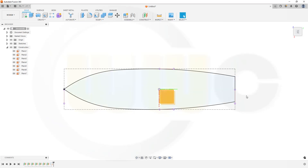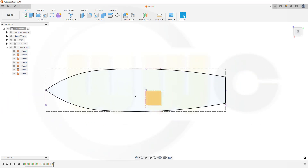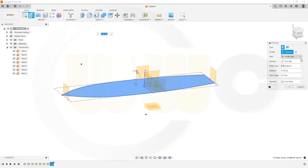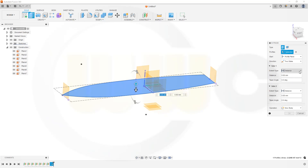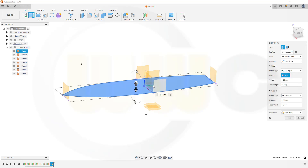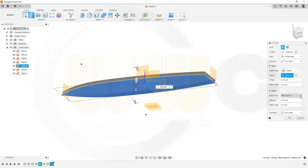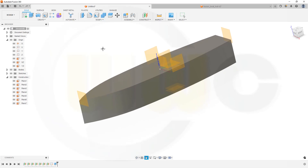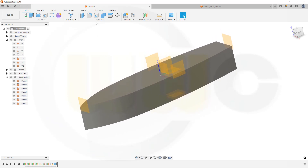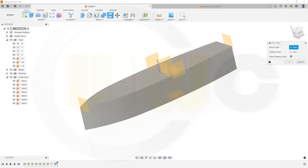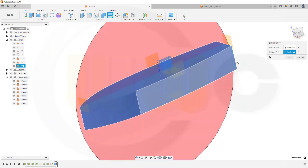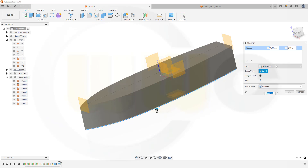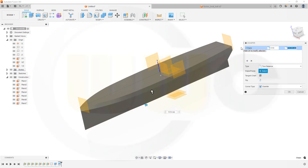Close that profile and now we should be able to do an extrude. Go for an extrude, make it two sides — it should go to that plane up here and to this plane down below. Confirm. Now in order to do those chamfers I need to split that body. Go for split, select that body, use this plane as the tool, and confirm. Now I can do those chamfers — chamfer on this edge, two distances: 1310 by 540.